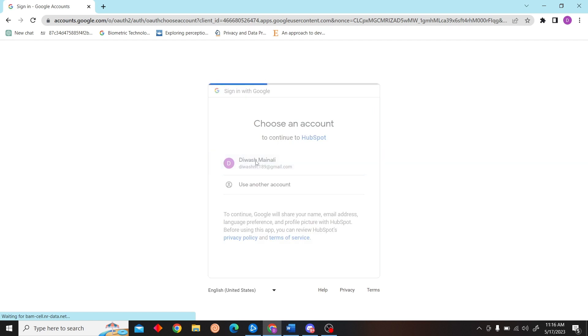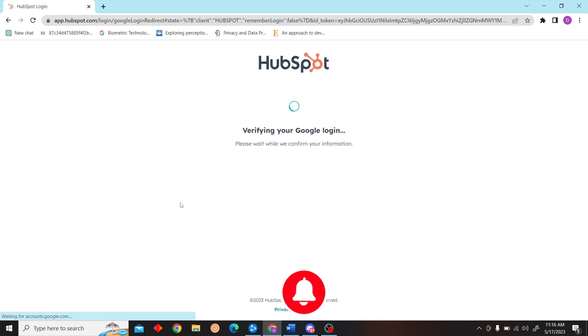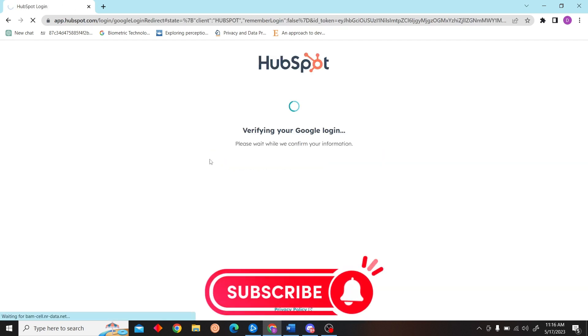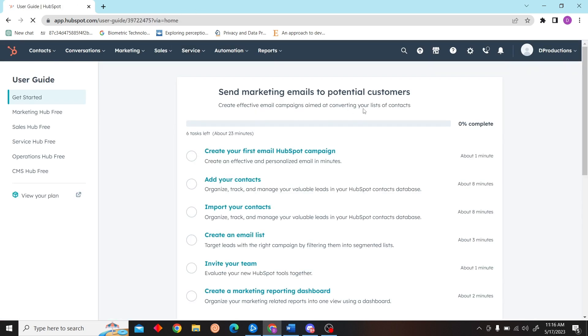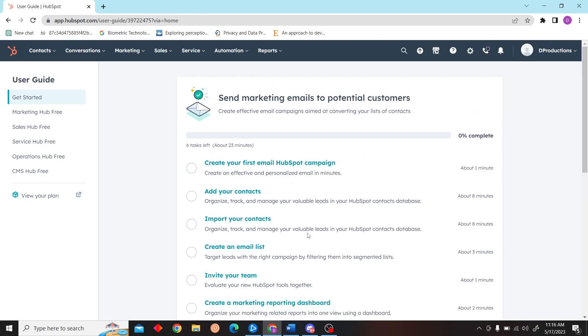I'm just going to use my Google account to login to HubSpot. Alright, so we are there.